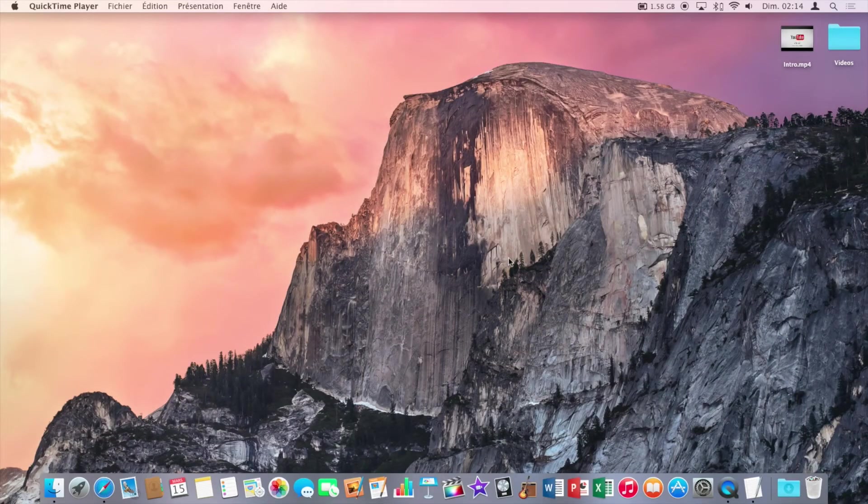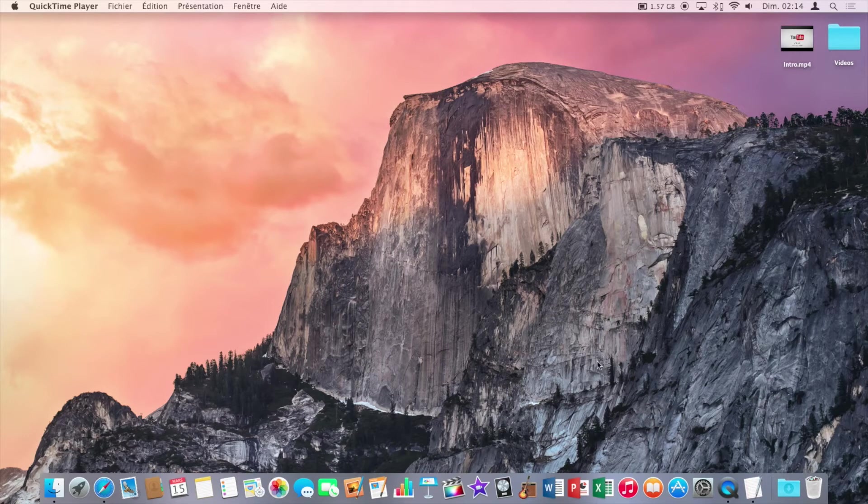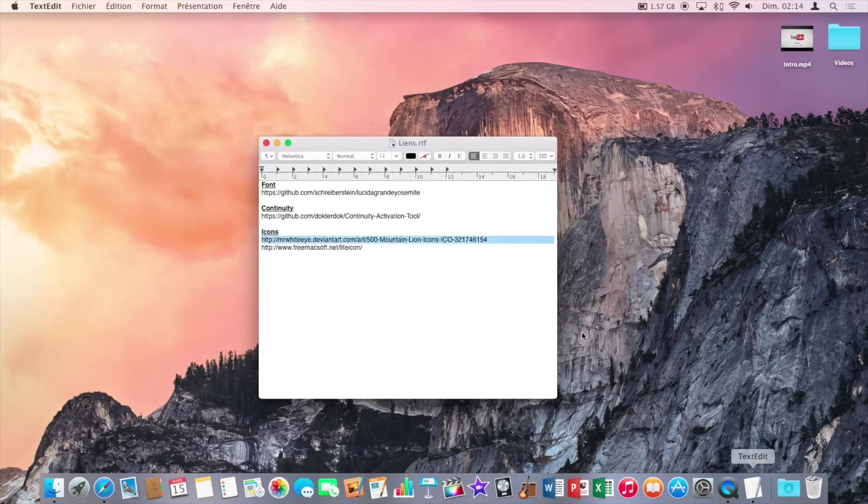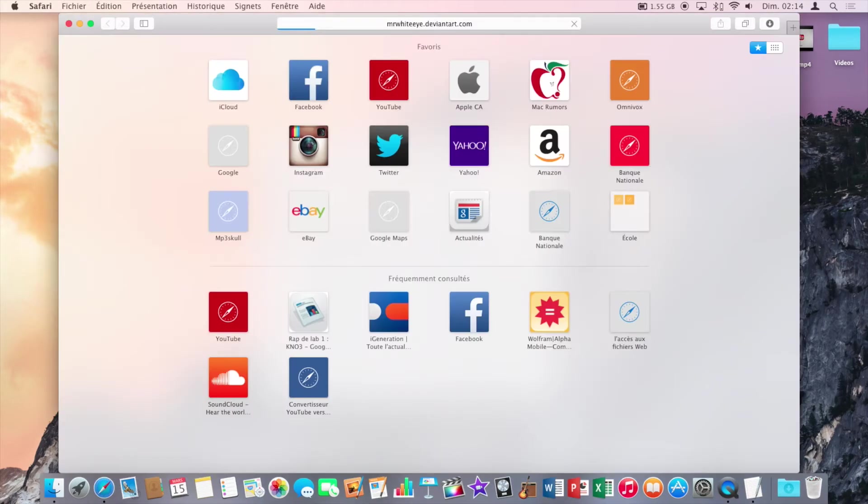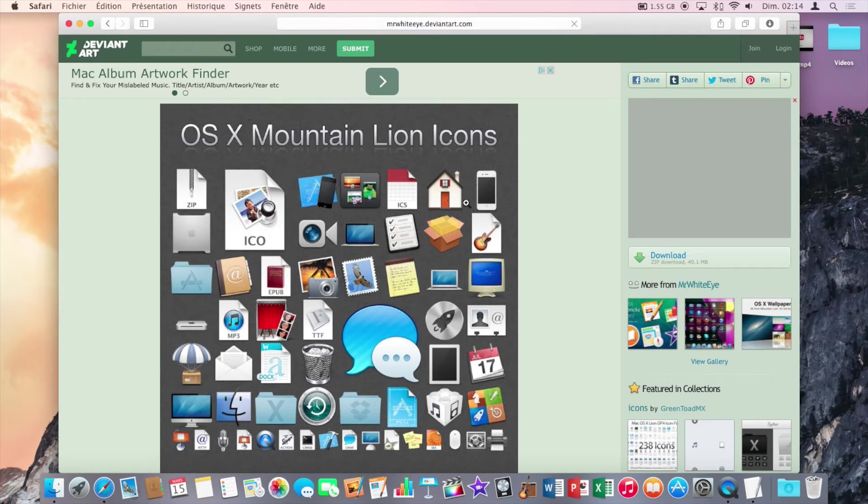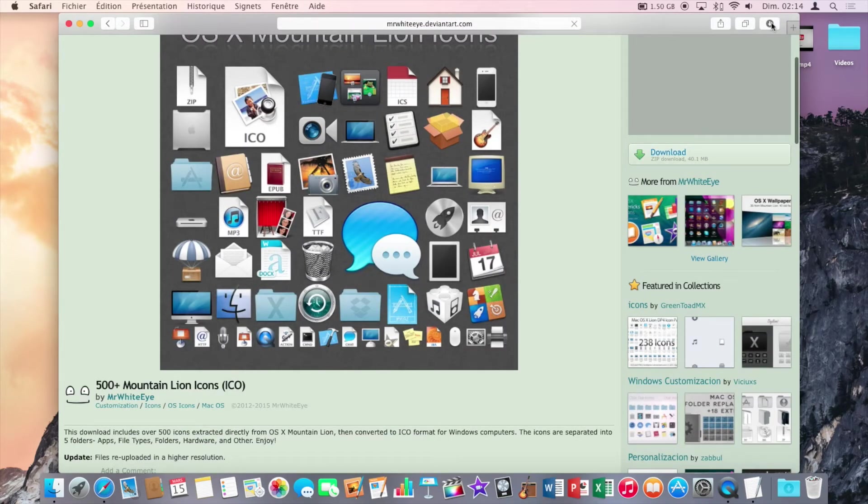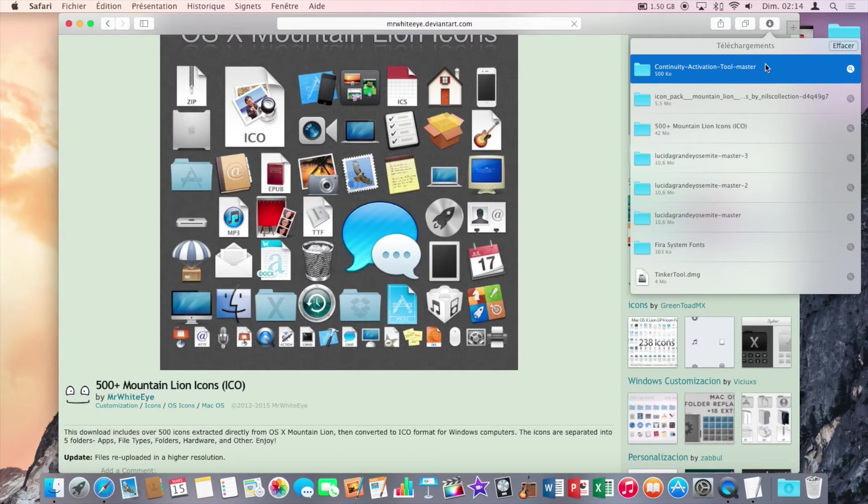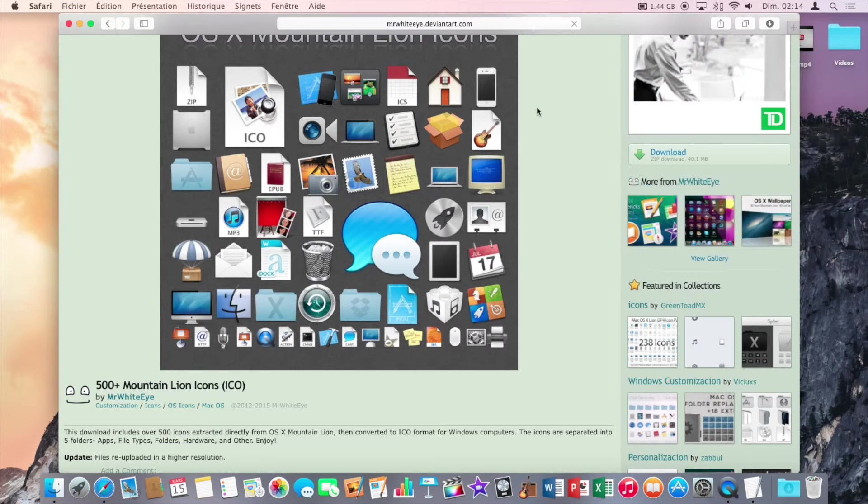Now finally we want to change the icons, because the OS X Yosemite icons are certainly not like the icons of OS X Mavericks. So click on the second link that I put in the description and click on download here at the right. It will download all the icons of OS X Mavericks.